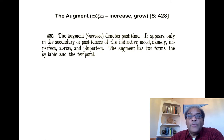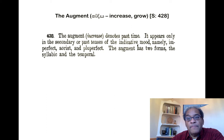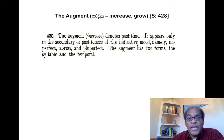Dealing with these past tenses, the most important thing you have to understand is the phenomenon of the augment. The augment denotes past time. It appears only in the secondary or past tenses of the indicative mood — namely, in the imperfect, the aorist, and the pluperfect. The augment has two forms: the syllabic and the temporal.